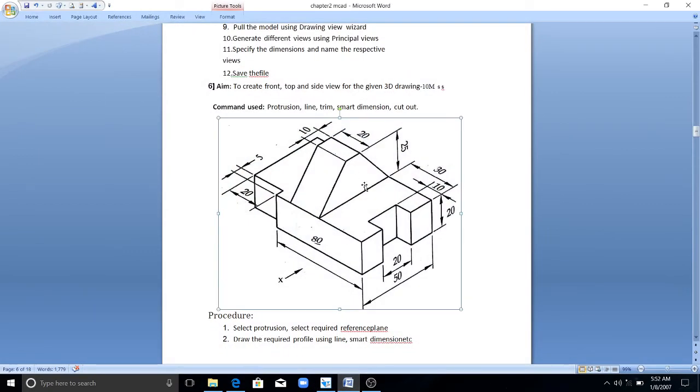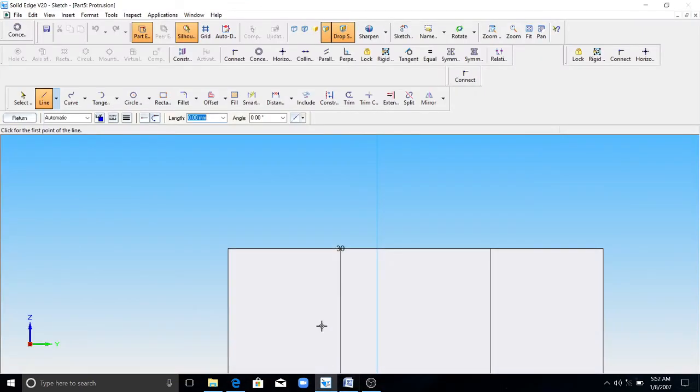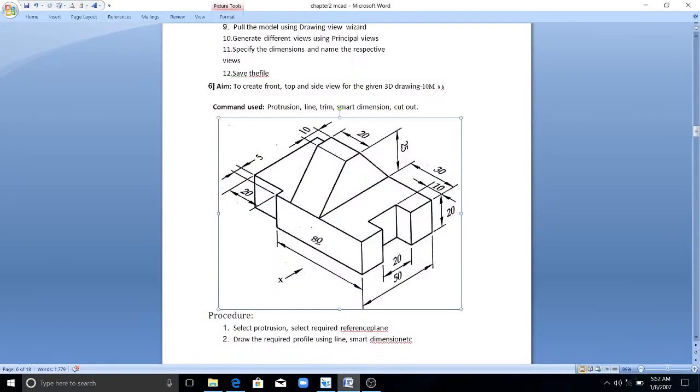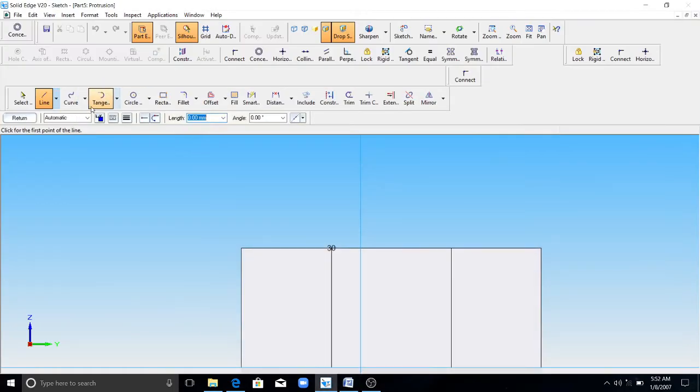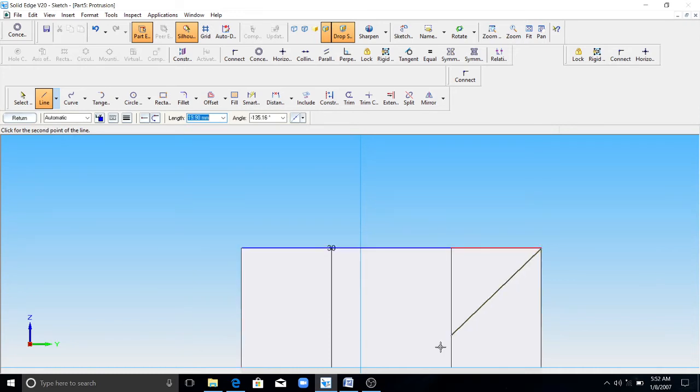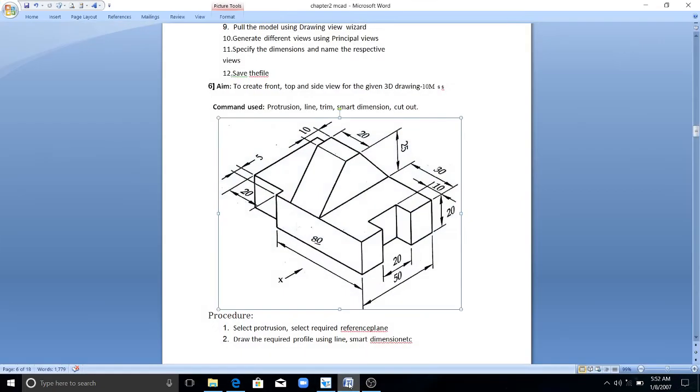Then you have to draw this profile here, this sketch. Height of this is 25mm from this surface. It is through the length, so that means 50mm length. This length is 50mm. And after that we have a height of 25mm.